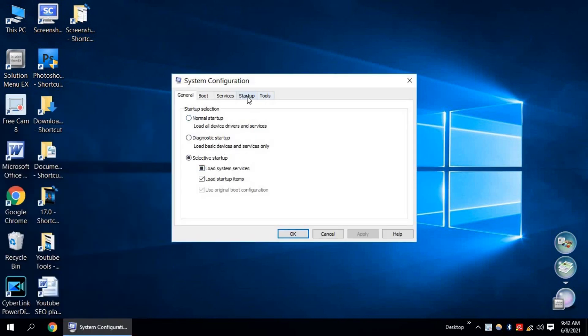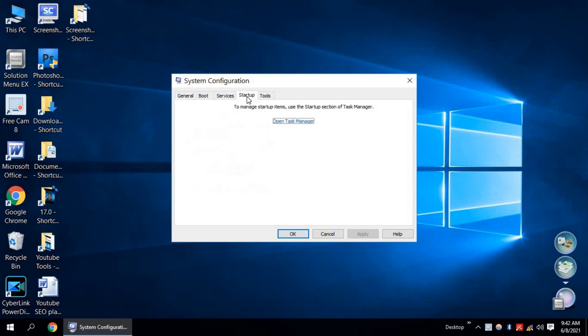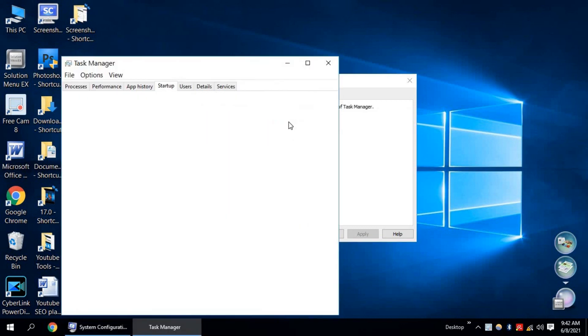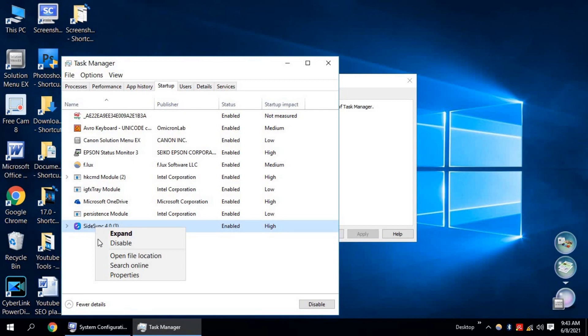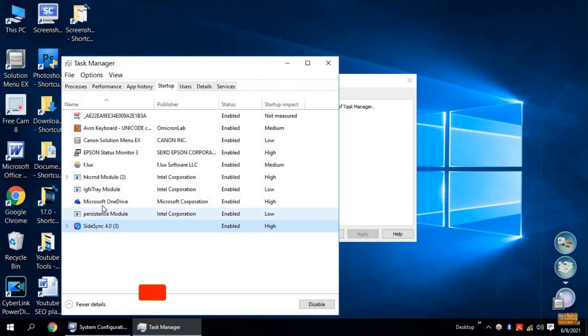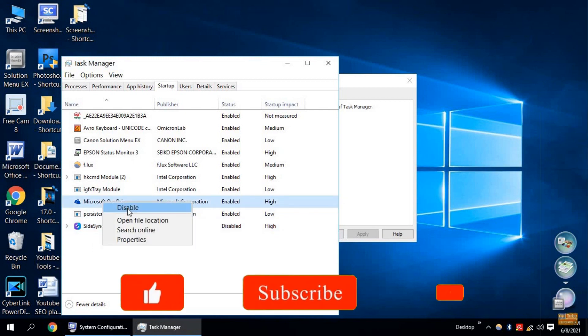Now click on Startup. Open Task Manager. Now disable unused startup programs from this list. Right click on Unnecessary Startup Program and click Disable.